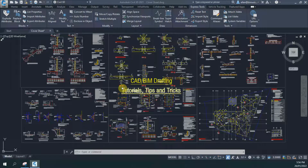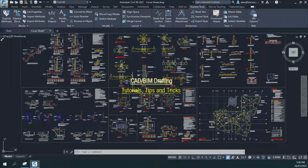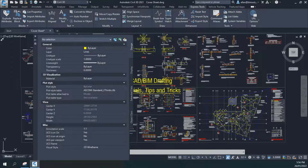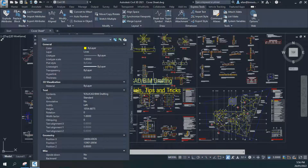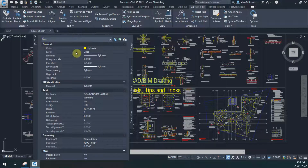Masking, blockouts, wipeouts on text so that you can clearly see the text and not the objects that are running through it. How do you do that in AutoCAD? I've got my text sample here. I'll just type in props to get my properties box up. Now you can see that text is just text, not mtext or multiline text.